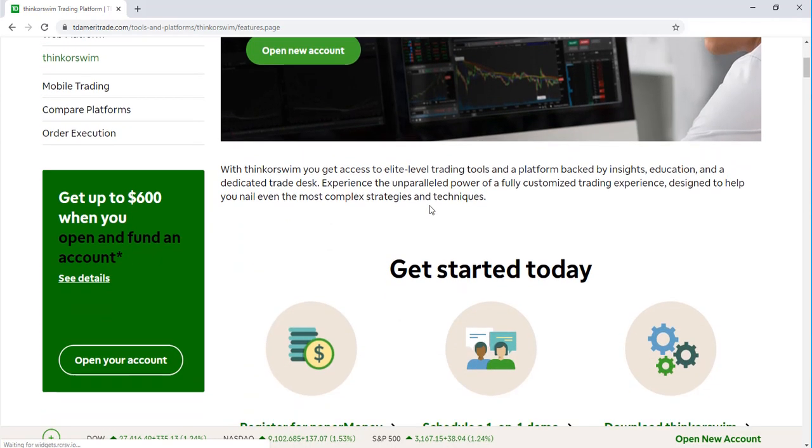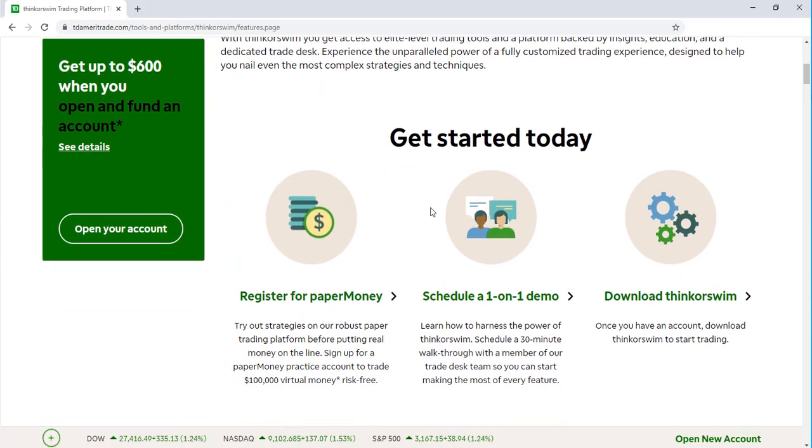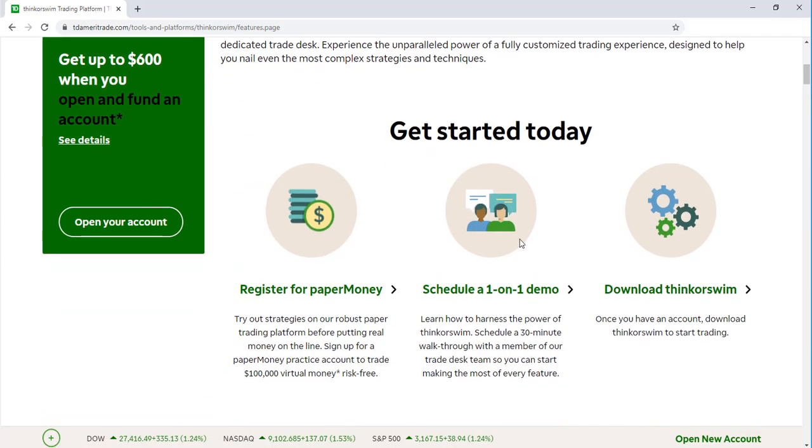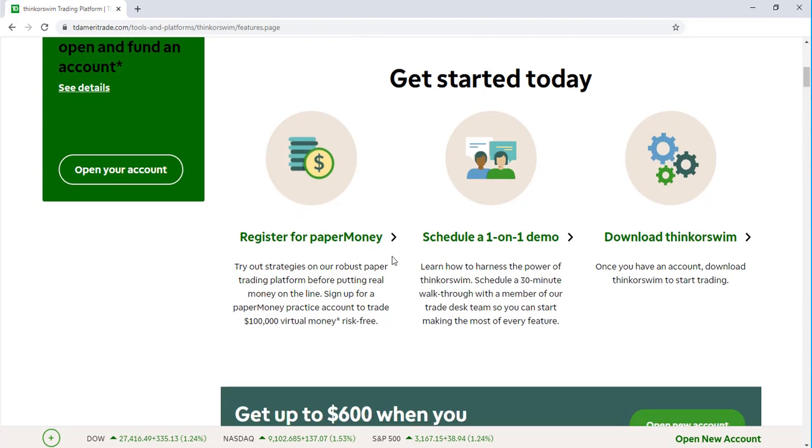We're going to scroll down a bit here in the middle section of the page. You can now select Download Thinkorswim.